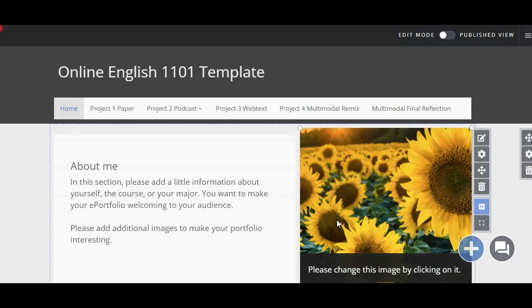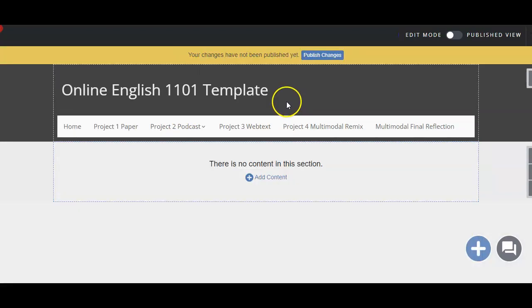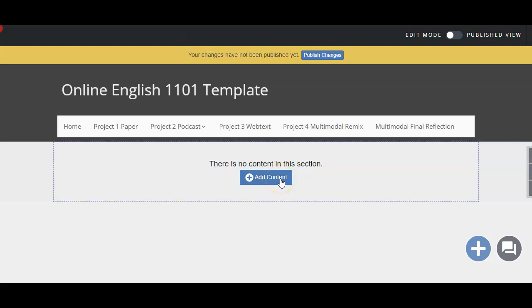And this is my ePortfolio page. I am going to navigate to the page that I would like to add my Google Doc. Once I am on the page that I would like to add my Google Doc to, I can click the Add Content button where it says no content in this section.